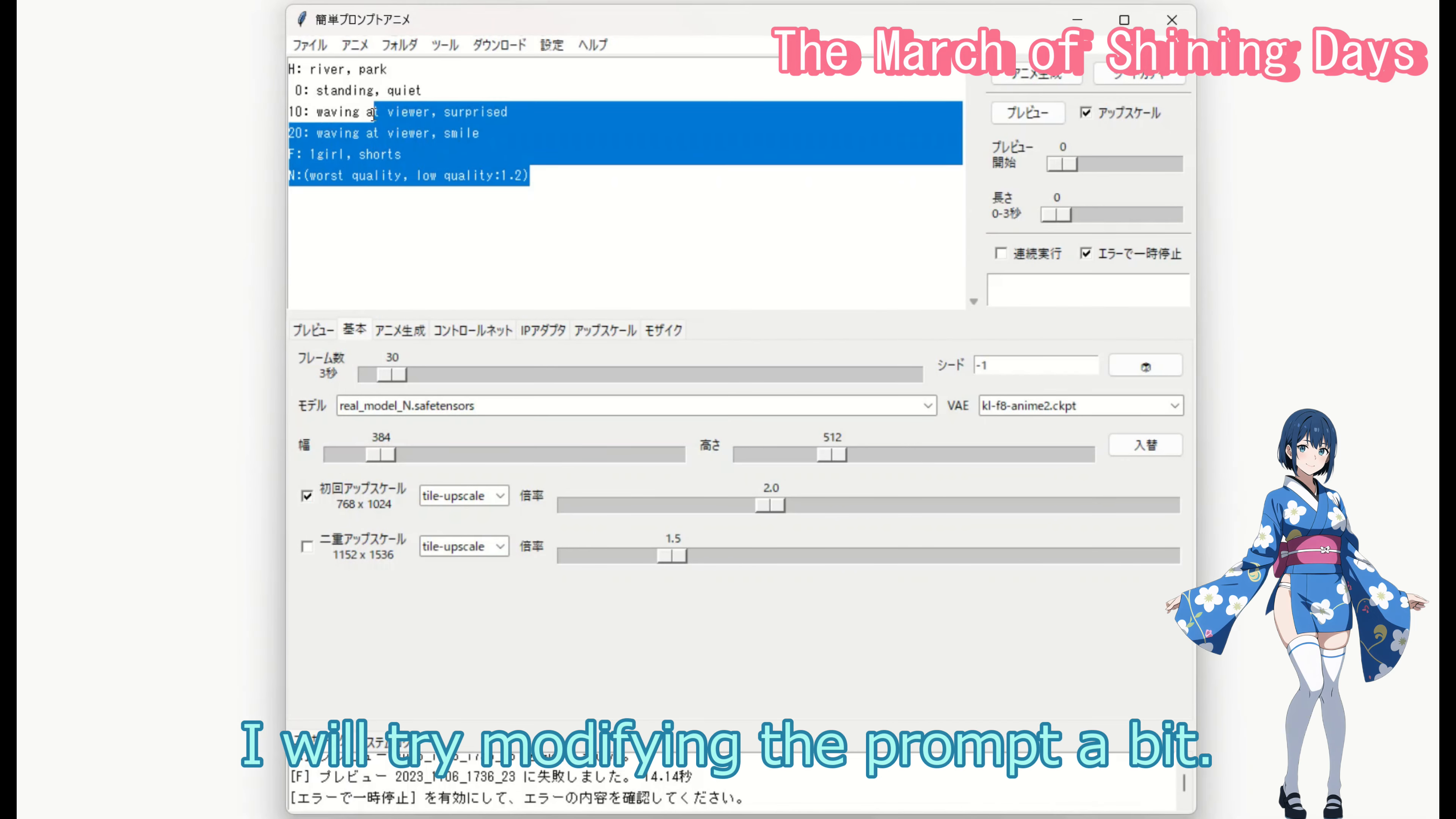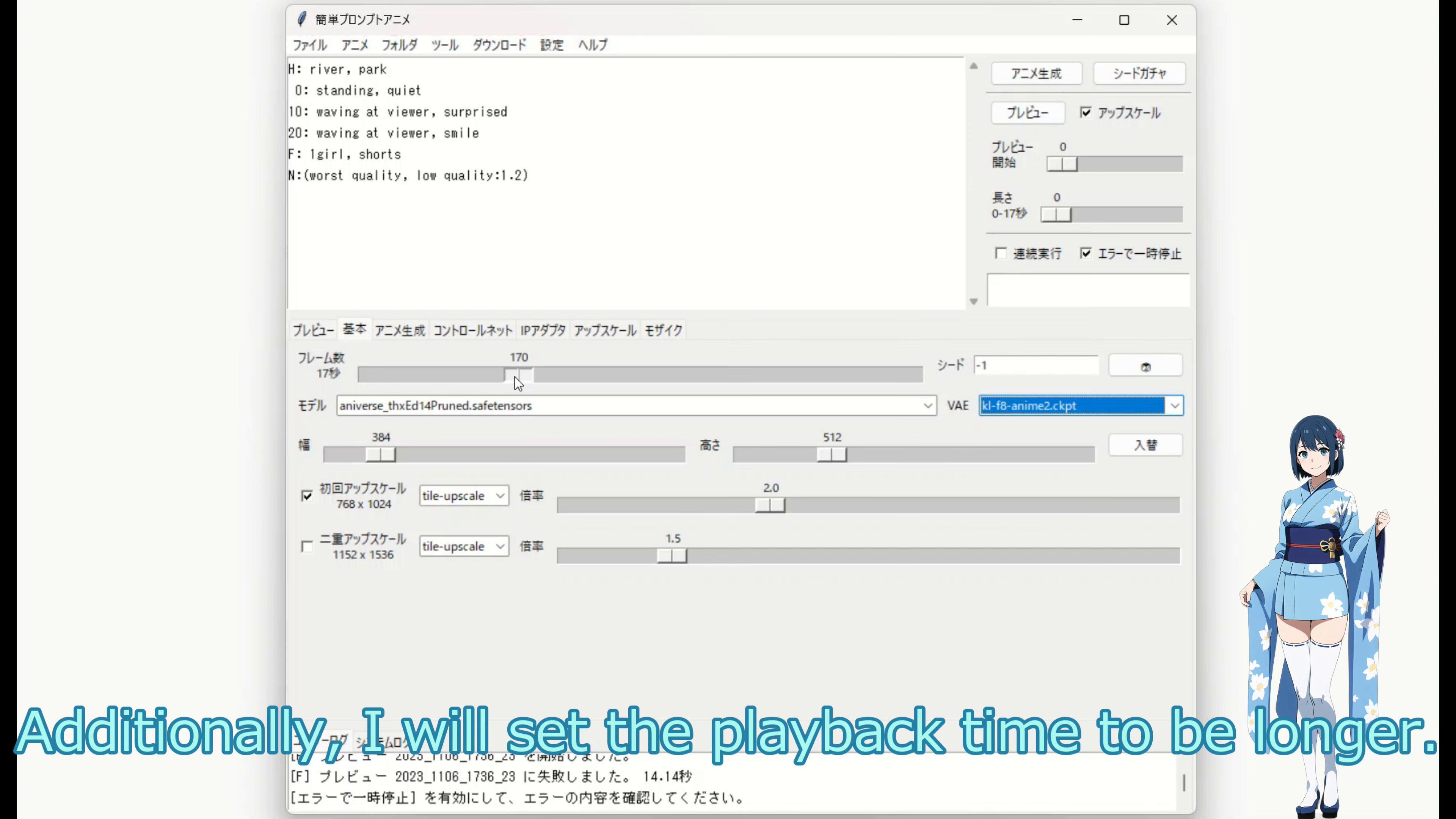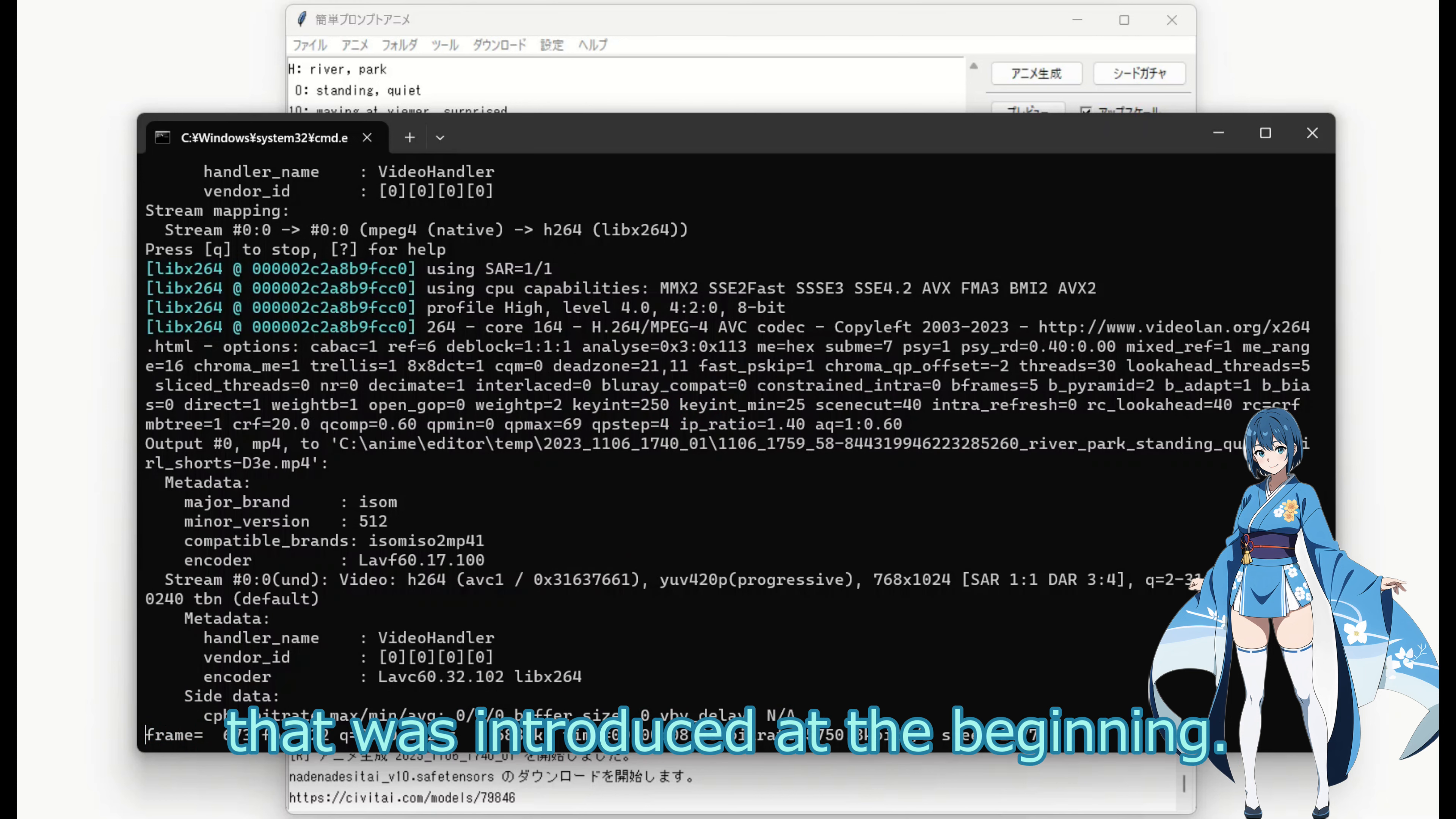I will try modifying the prompt a bit. Currently, there are only 2 models available, but I will try changing to a model with an anime style. Additionally, I will set the playback time to be longer. There are still many settings that I have not yet fully understood. Creating an animation with these settings produced the animation that was introduced at the beginning.